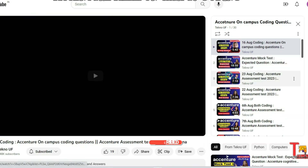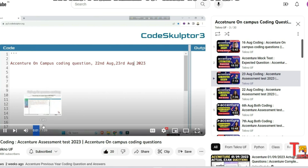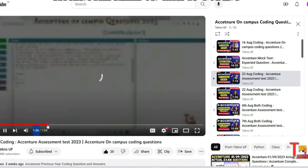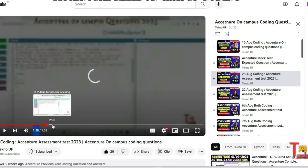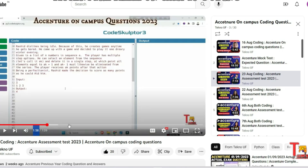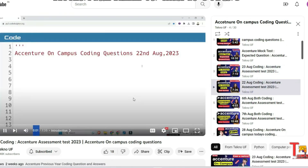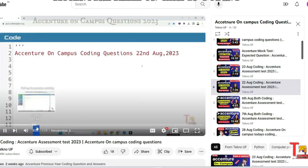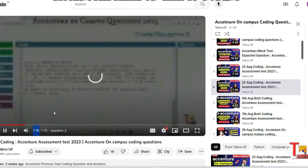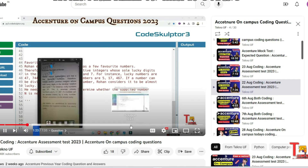The next question was from 23rd August. The question was regarding Rashid's favorite number of Rohan. You can pause the video and try to give the solution in the comment section. The next question was from 22nd August, also regarding the favorite number of Rohan. You can pause and try to give the answer in the comment section.